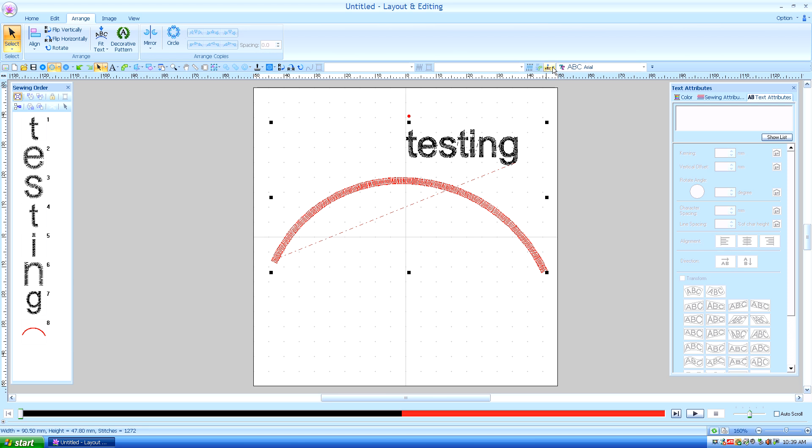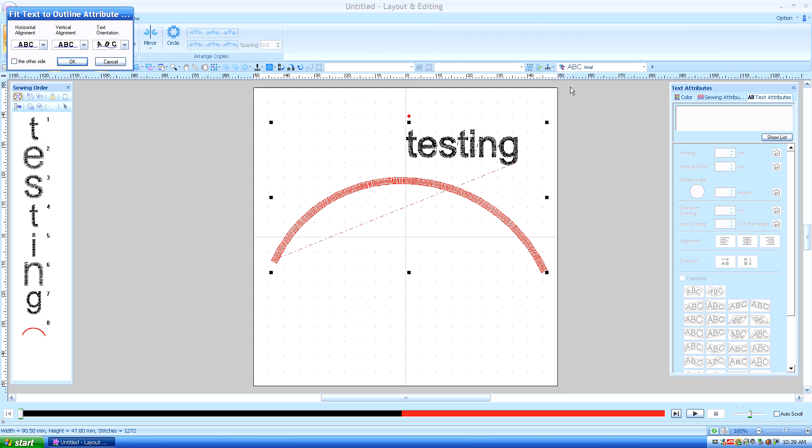So we'll go ahead and pull the drop down menu and select Fit Text to Outline. And it gives us different options on how to arrange it, whether you want it in the middle of the line or underneath it, or how you horizontally orient the text.